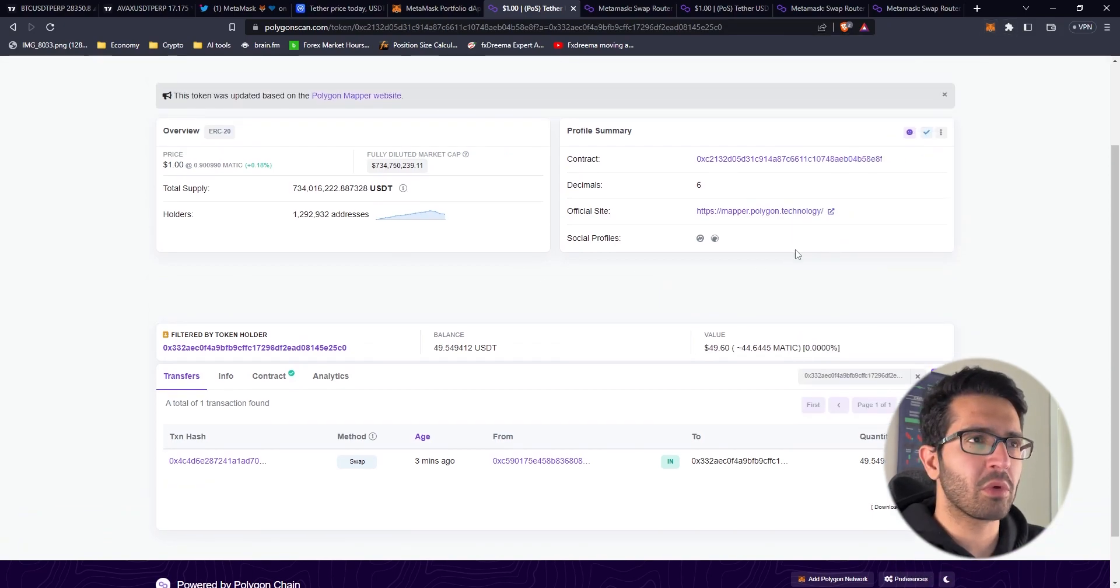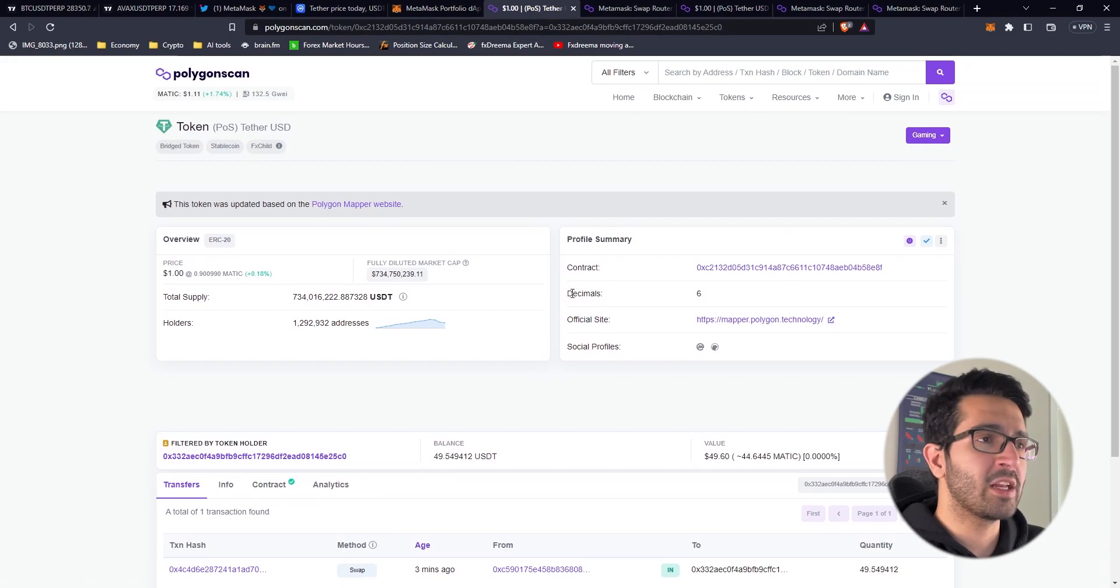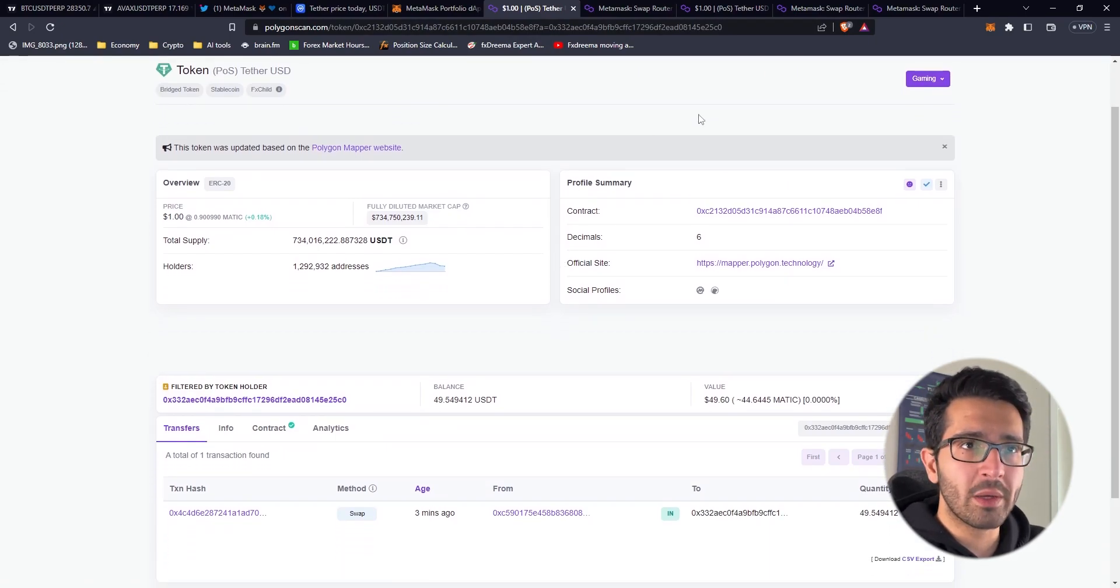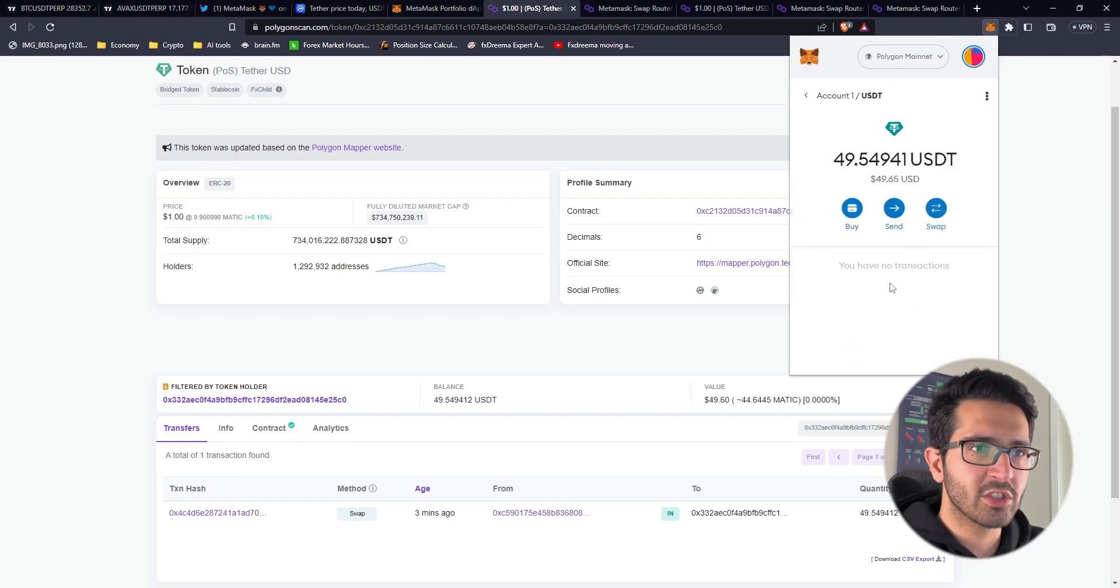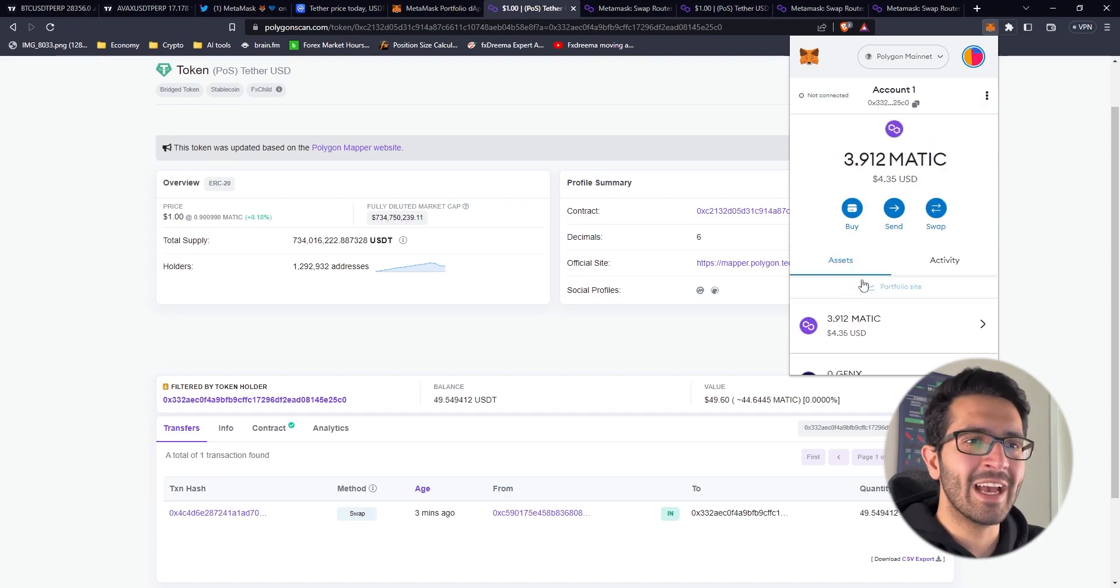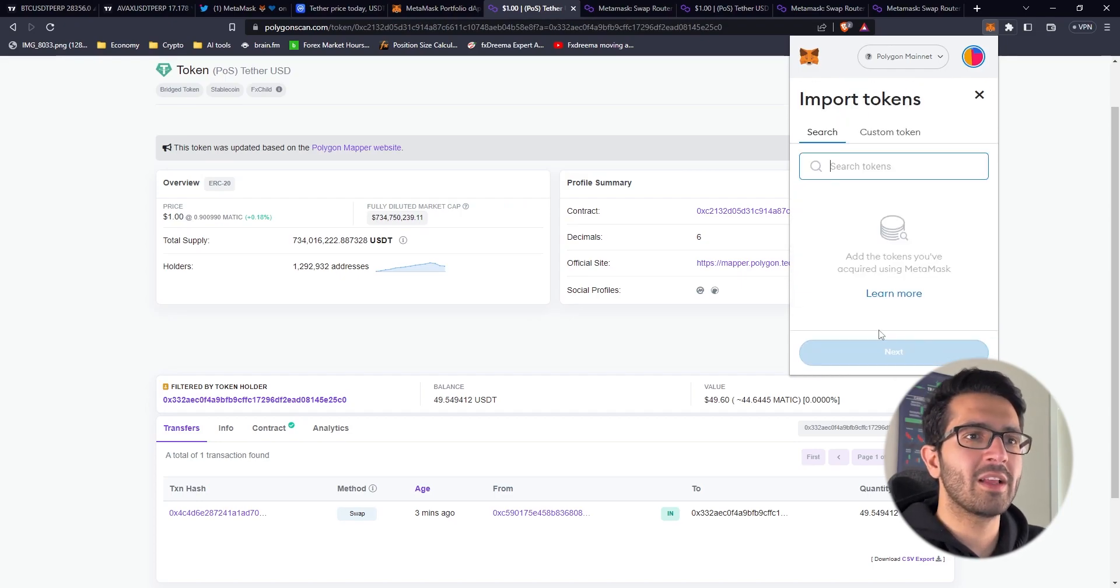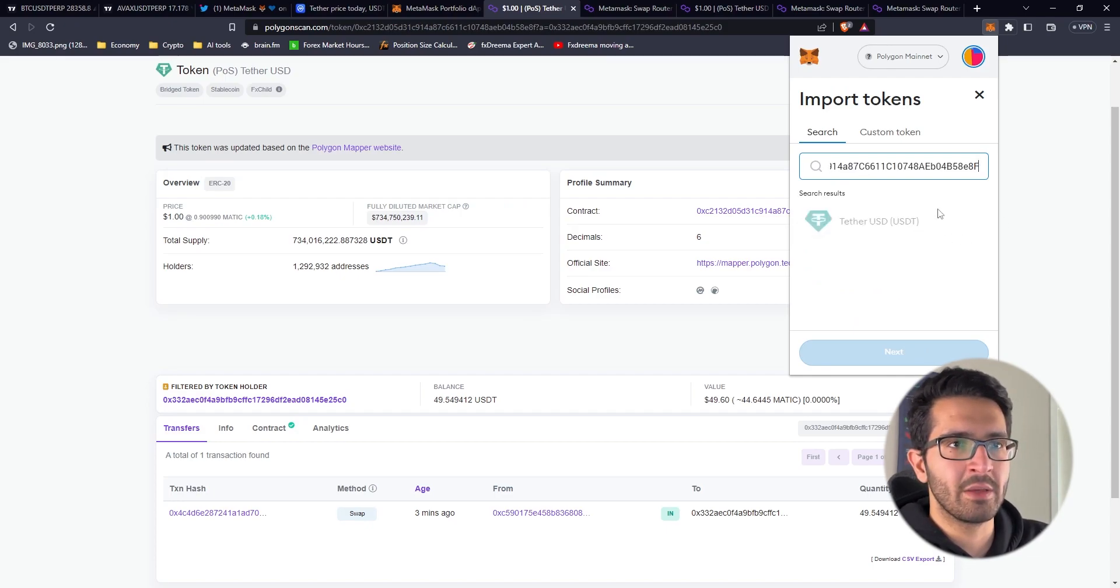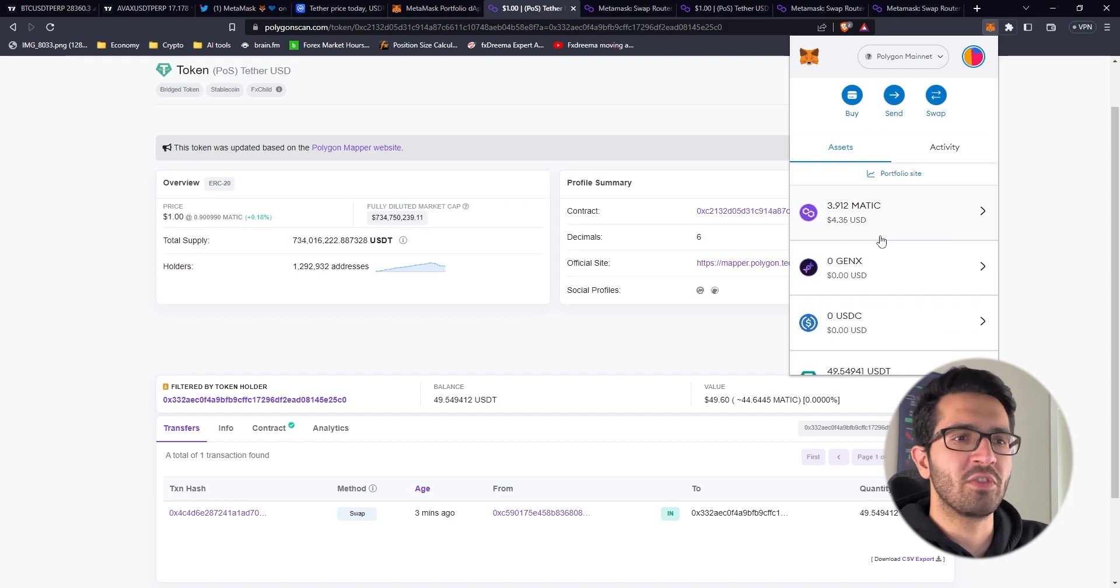If you find yourself in this sort of problem, I was looking at my wallet on Polygonscan and it was showing that I have it. If you face this problem just go to Metamask, press on the token, click these dots, hide the token, and then go to import token and add the token again.